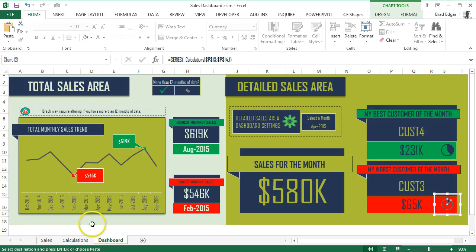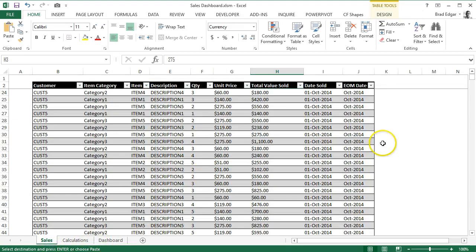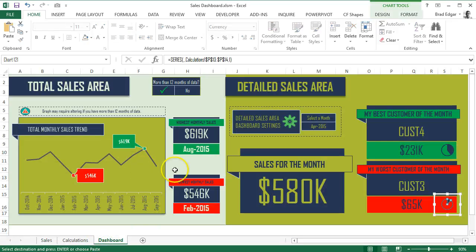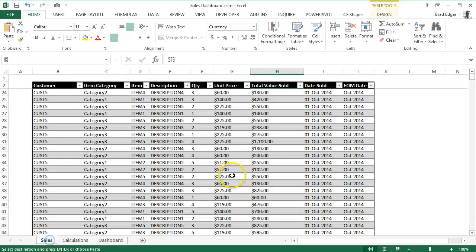Up on top, if we have more than 12 months of data in our sales tab, based on all of the data that is consumed and uploaded to the dashboard, this will actually update accordingly. If there's more than 12 months of data, you're going to see a big red X here, and I can show you how that's going to happen right now.